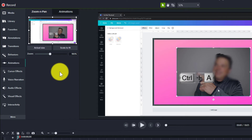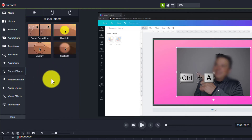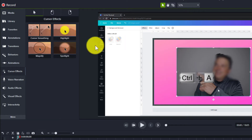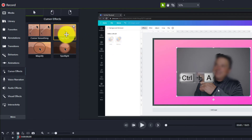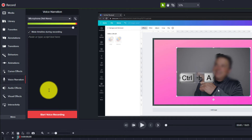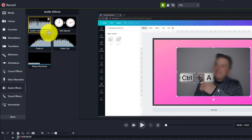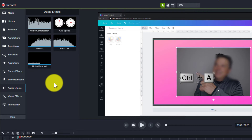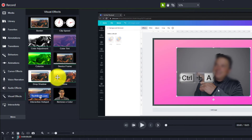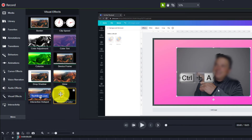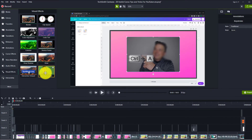Animations is where you can add animations to your videos, and I'll show you how to do that in a second. Cursor Effect — right now you can see that my cursor is highlighted in yellow, and you do that when you use this specific effect on a clip. Voice Narration is if you wanted to record your voice. Audio Effects is where you can adjust your audio, and then Visual Effects — for instance, if you wanted to do a green screen, you could use the Remove Color option.